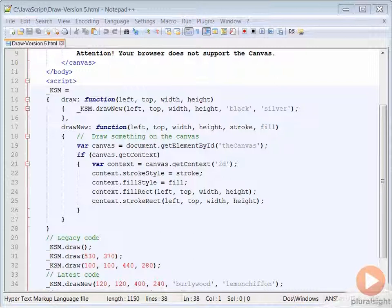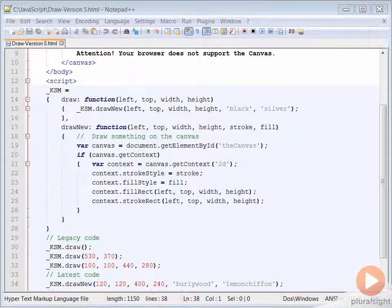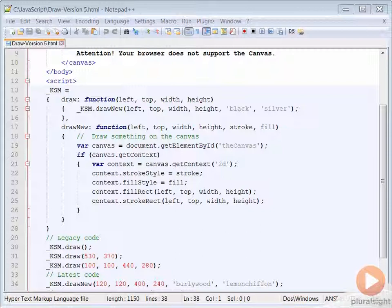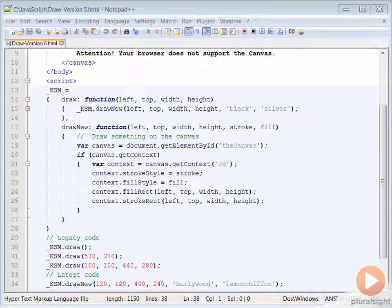A stub function should only be one line of code that calls the enhanced version of the original function. It should supply the original default values for newly added parameters. If you do anything else, it ceases to be a stub and becomes part of a function chain that can be very difficult to debug and maintain.